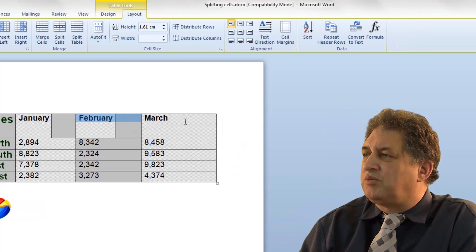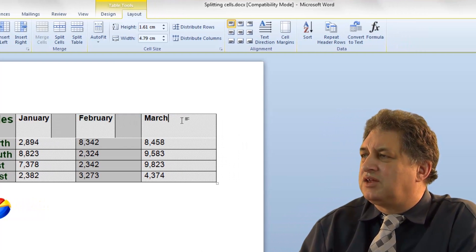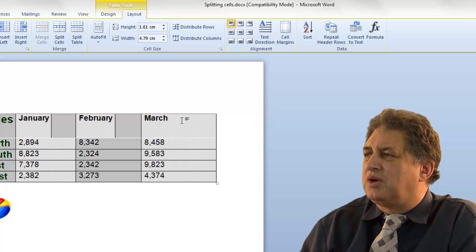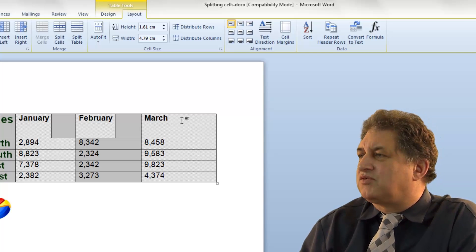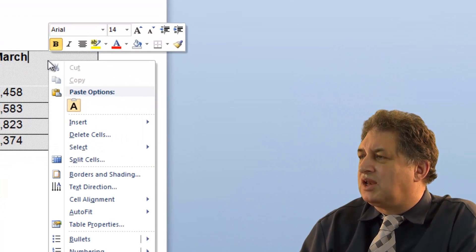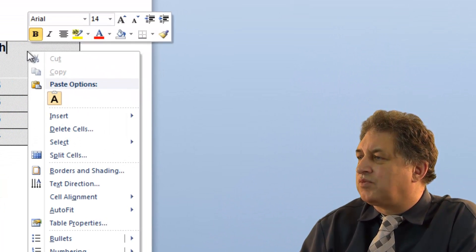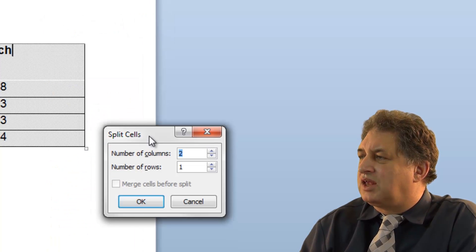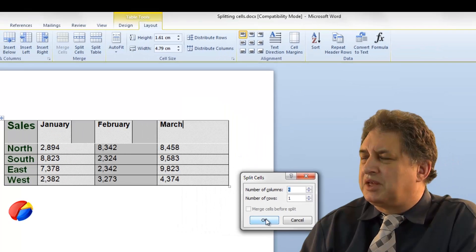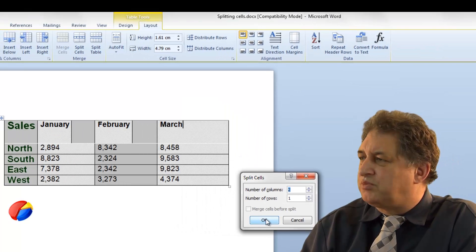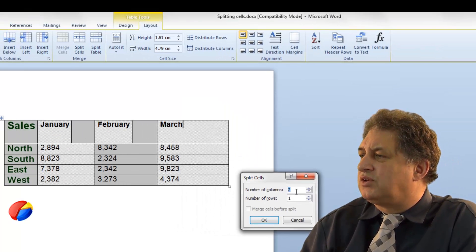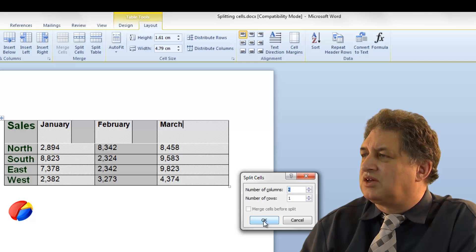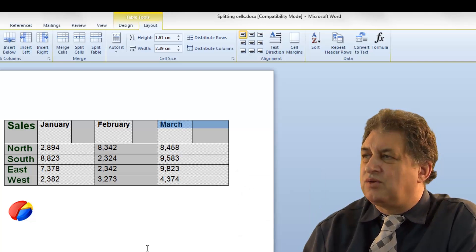If we do it one more time for the cell containing the word March, but this time using a slightly different method: if I right-click, then go to where it says split cells, it displays the split cells dialog box again where you can control the number of columns or rows. Click OK, and there we go.